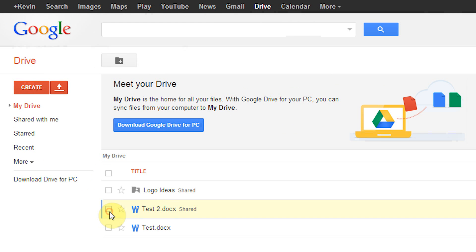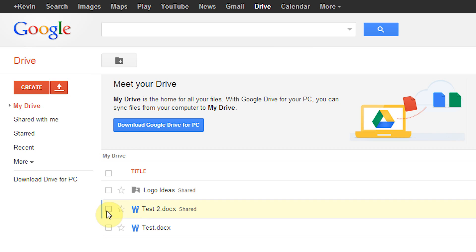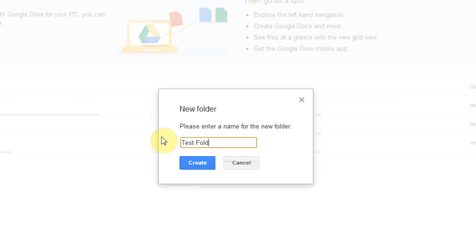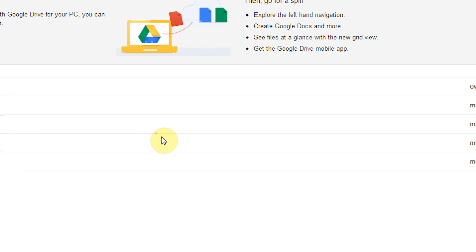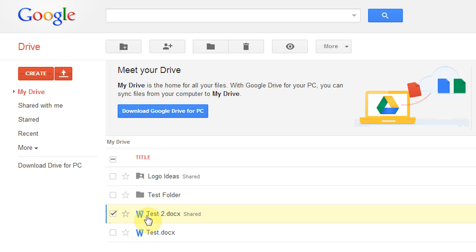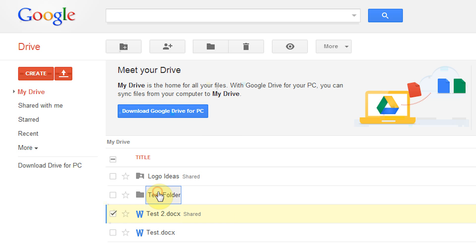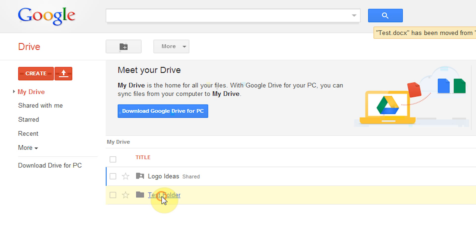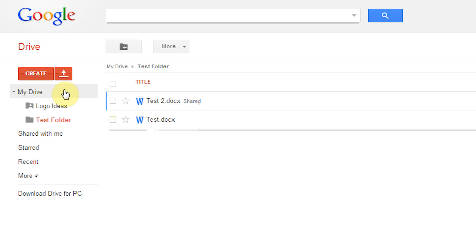What we're going to do is create a folder. We're going to click on that little icon up top. And we're going to name the folder test folder and click create. What we're going to do is drag test 2 and test into the test folder. Now we can see that both of those documents are inside of the test folder. We're going to go back to my drive.